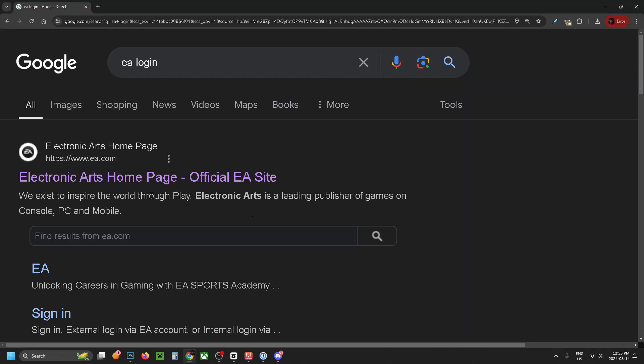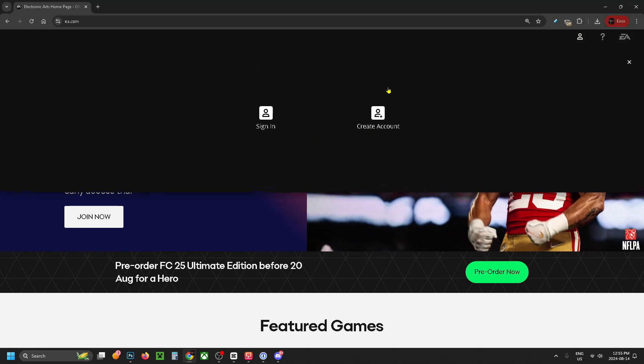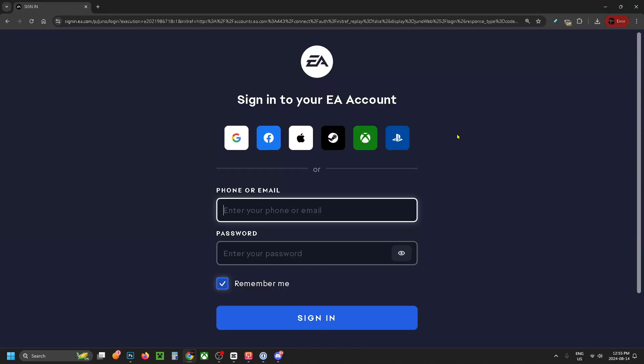From here select Electronic Arts Homepage at the top, then click on the profile icon in the top right corner and select Sign In.